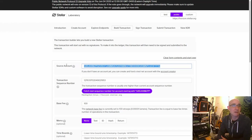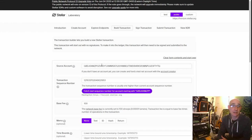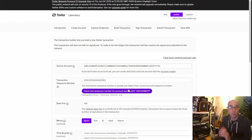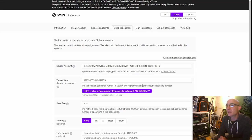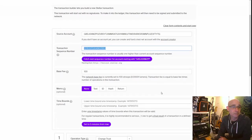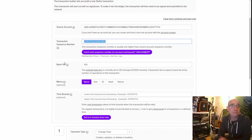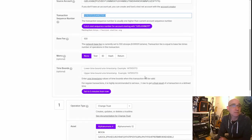I'll put my public wallet address into the source account field, then hit 'Fetch Next Sequence Number for Account' — it fetches the transaction sequence number, which is one higher than the current sequence number. I'll leave the base fee at 100, add no memo, and skip the time bound.